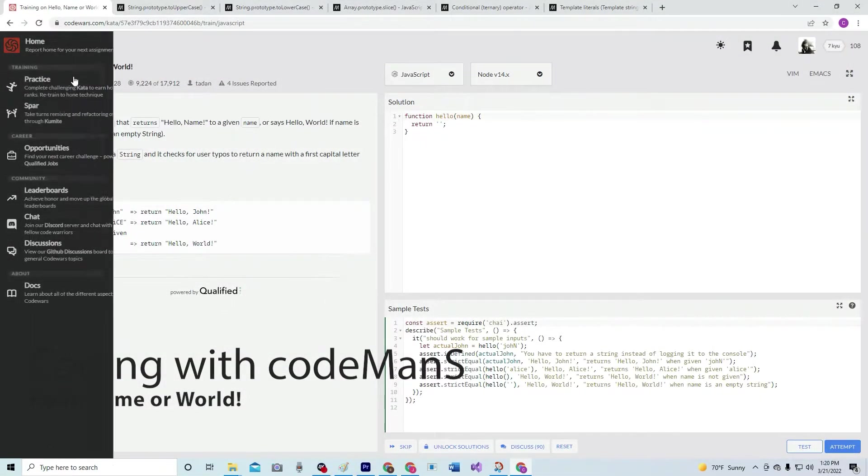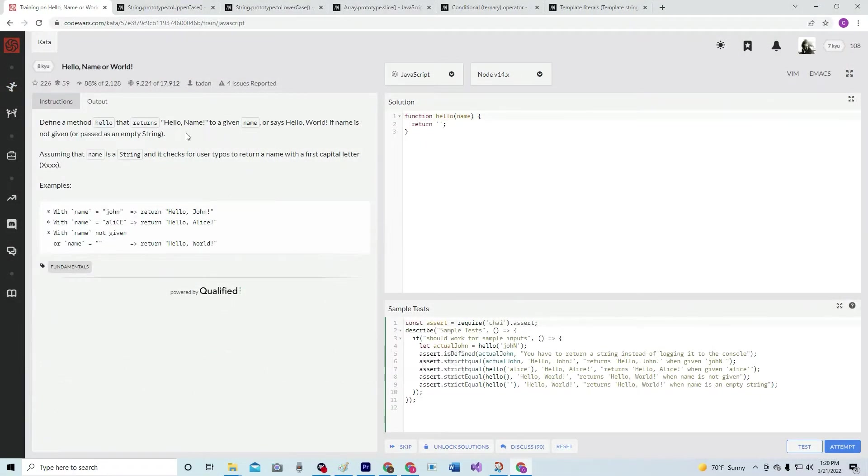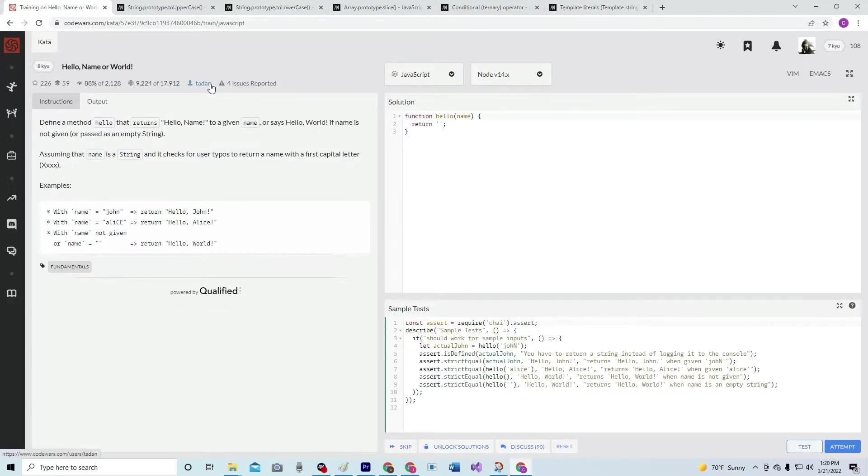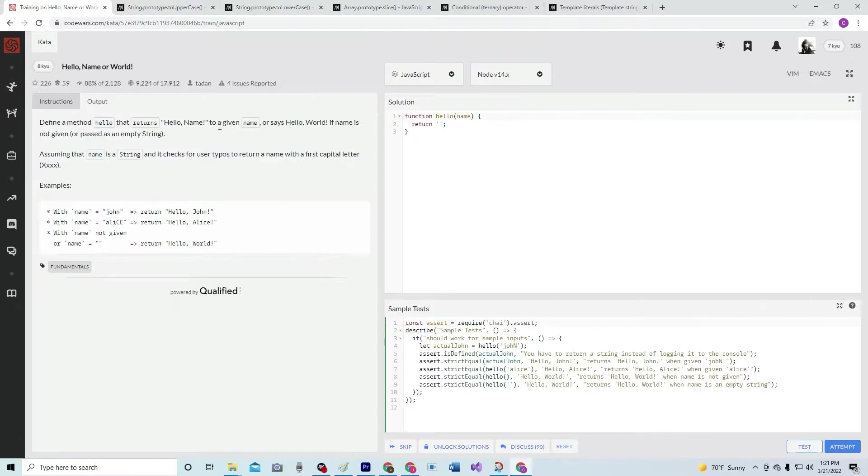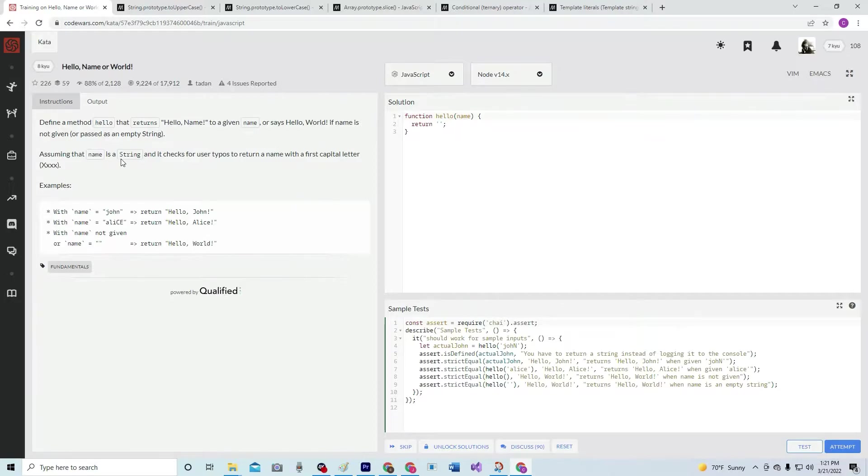Alright, so now we're going to do 8Q Hello Name or World. This is 8 Kyu today and 88% of people liked it. We're going to define a method hello that returns hello name to a given name, or says hello world if name is not given or passed as an empty string.